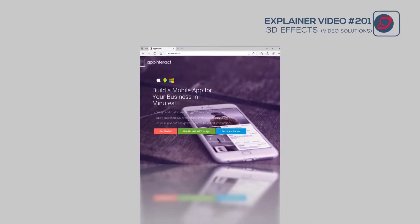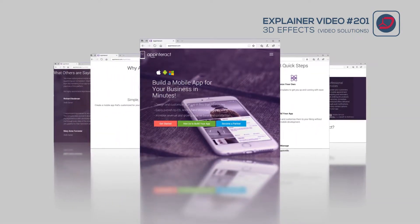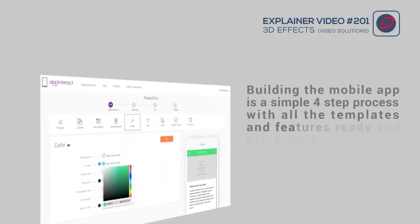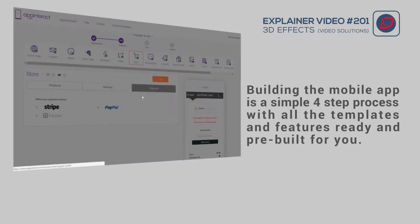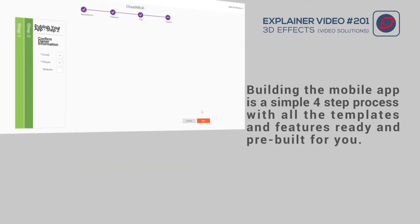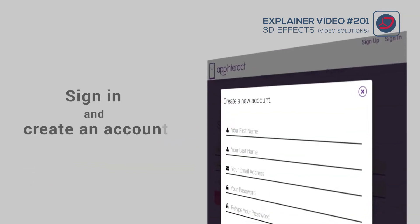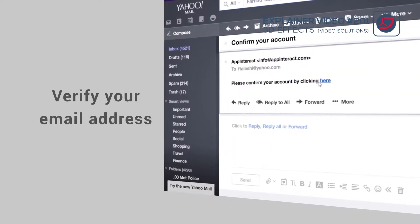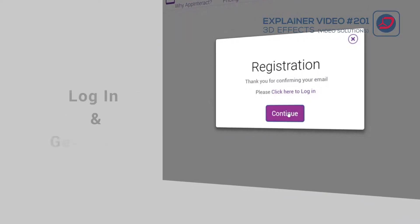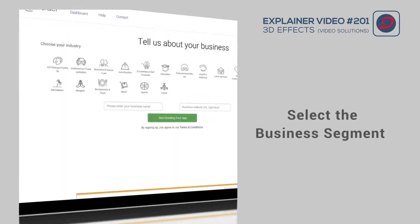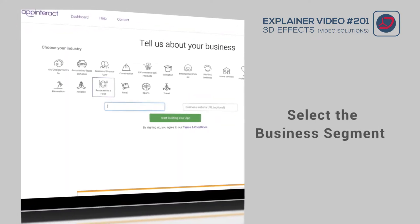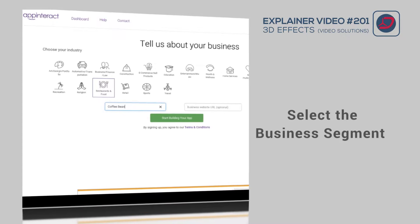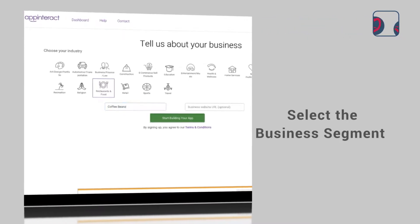Welcome to AppInteract, a leading mobile app building platform. Building the mobile app is a simple four-step process with all the templates and features ready and pre-built for you. Step 1: sign in and create an account. Once you are on the app dashboard, select the business segment that your business aligns with, for example retail, non-profit, or professional services.